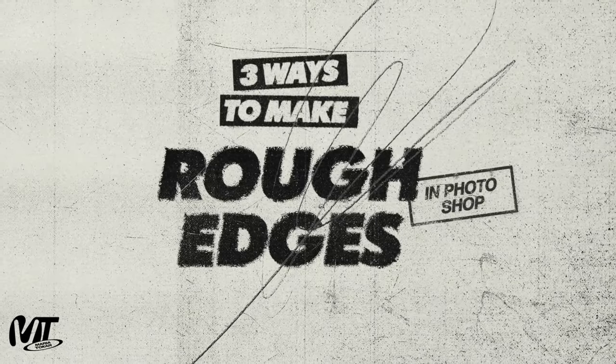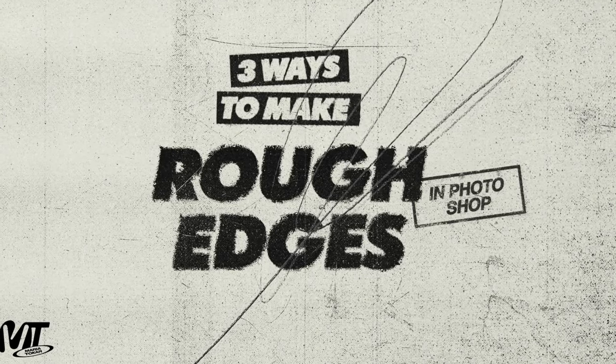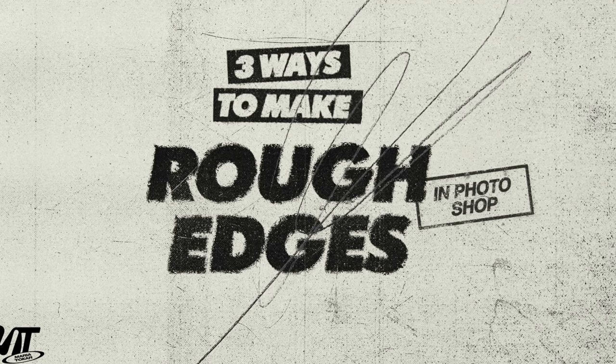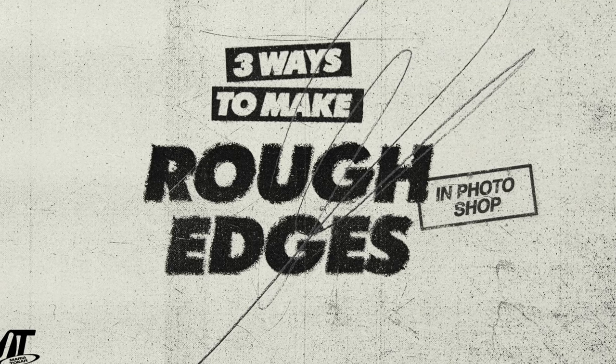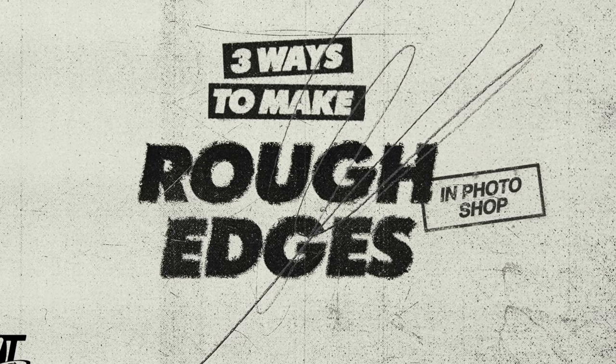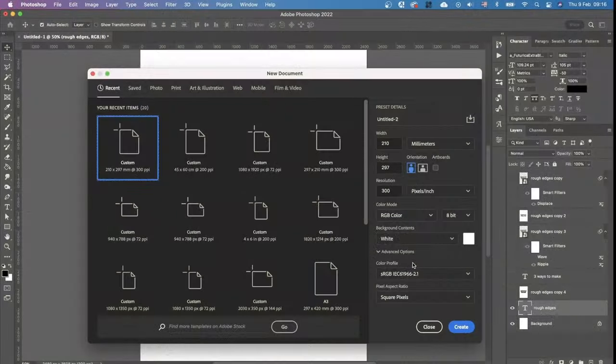Hey guys! My name is Maria Toyka and today I'm going to show you how to create this rough edges effect for your text or an image in Adobe Photoshop.